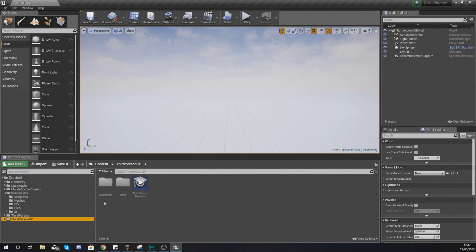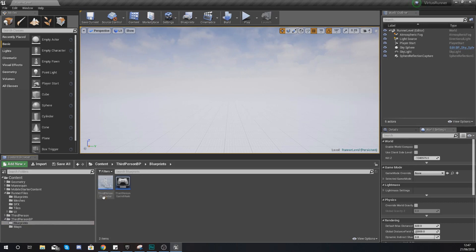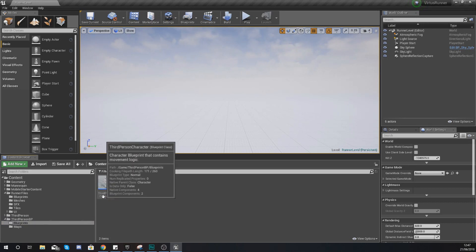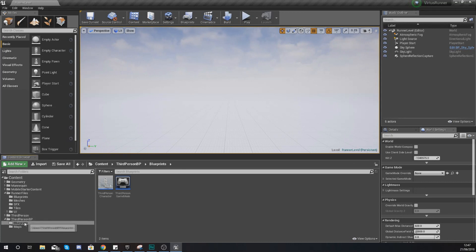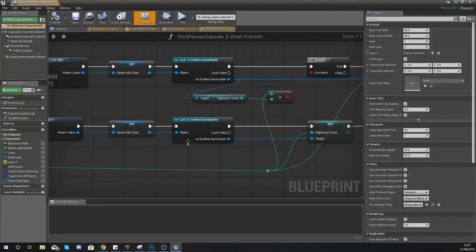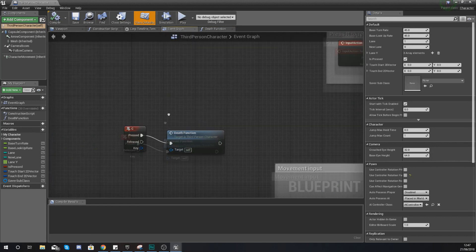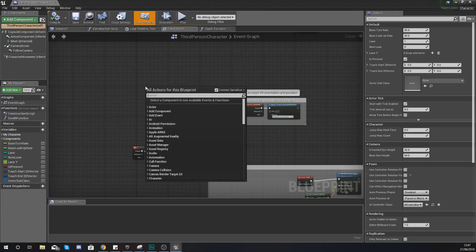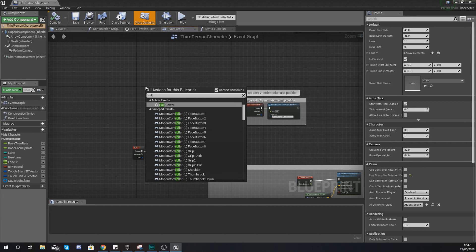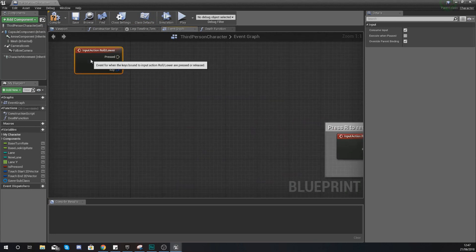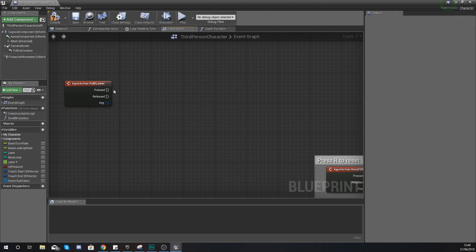Close that up and we can start working on the code that will actually add the impulse. Because this is affecting the character and character movement, we need to do this within the Third Person Character blueprint. Go to ThirdPersonBP > Blueprints and open your Third Person Character. Jump over to the Event Graph tab, find some space, and create an input event for the Roll/Lower action we just created — right-click, type 'Roll/Lower', and add your input event.